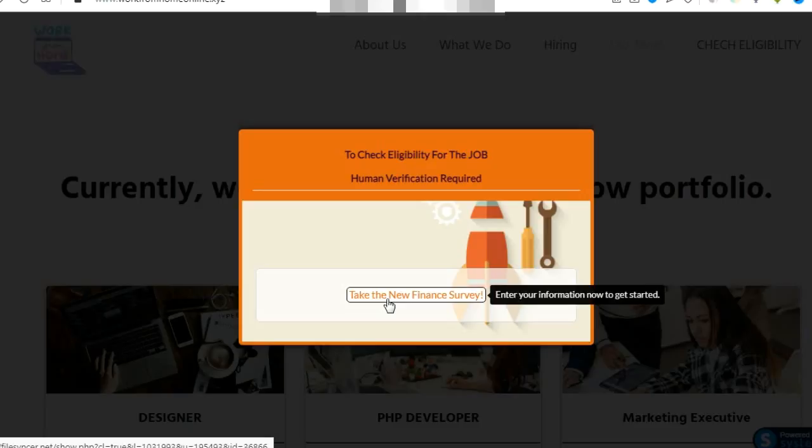That means a CPA commission that you'll be getting in your CPAGrip account. I will give you the exact page which will be linked in the description.